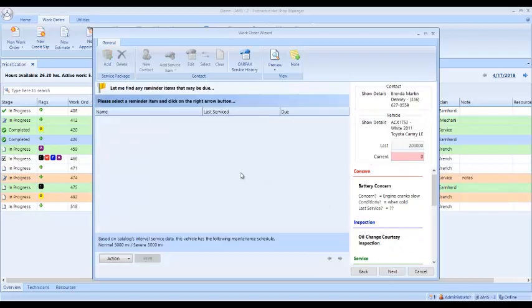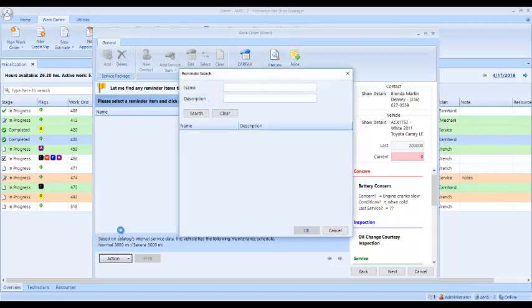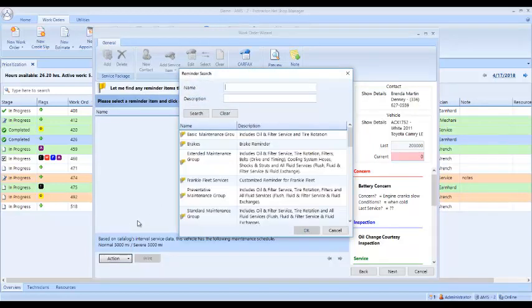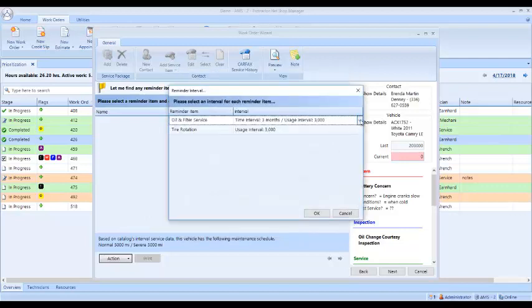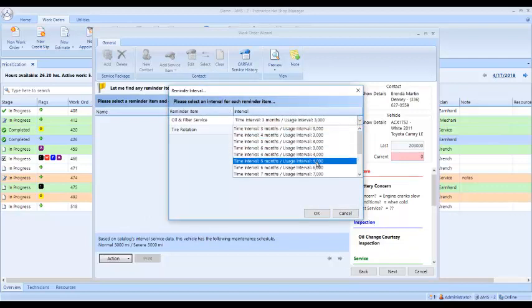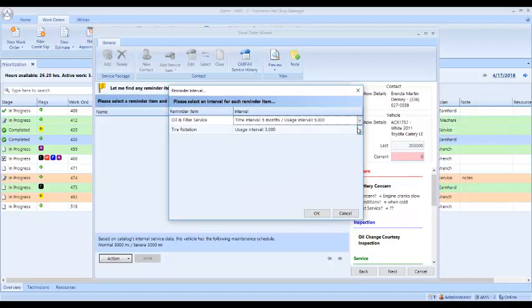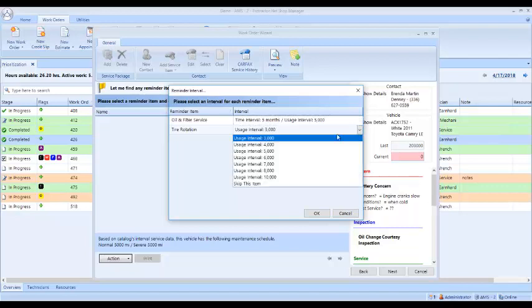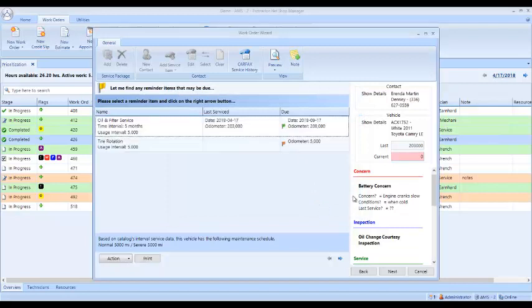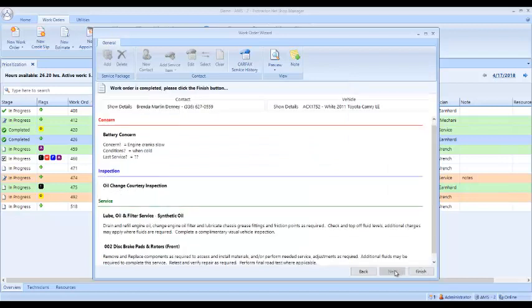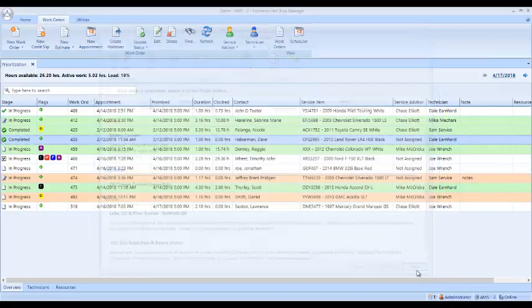This is where I can set up reminder items for this customer. I do want to remind them of their oil changes and tire rotations, so I'm going to select it here. I can also customize this per vehicle. I want to select this car at 5,000 miles because it takes synthetic oil. I click OK. The current mileage is 203. I click next and then finish.